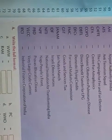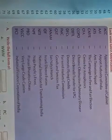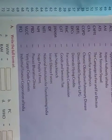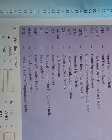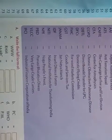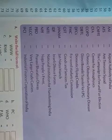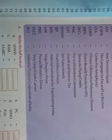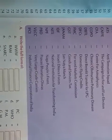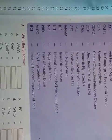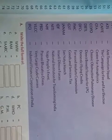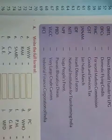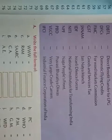Next, PBD — Pravasi Bharatiya Divas. Next, VLCC — Very Large Crude Carriers. Next, IFCI — Industrial Finance Corporation of India.